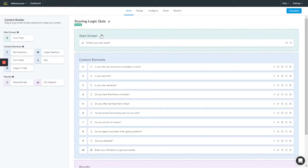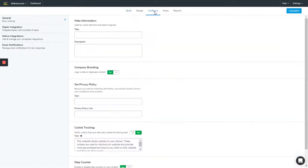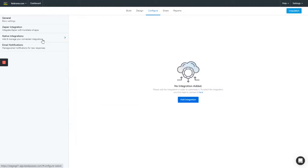Once you're on the builder, next you go to configure. You look for native integrations, you click on that, you click on add integration.